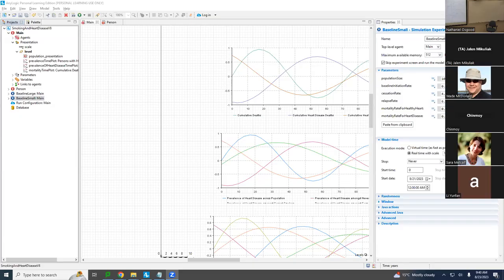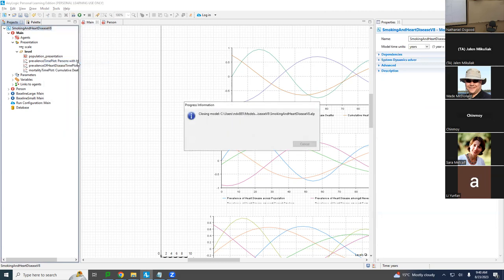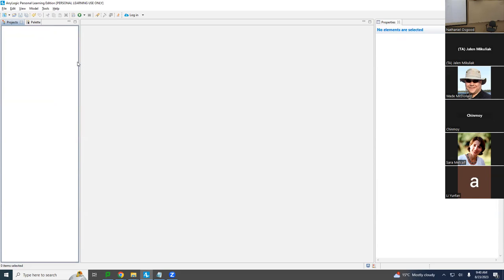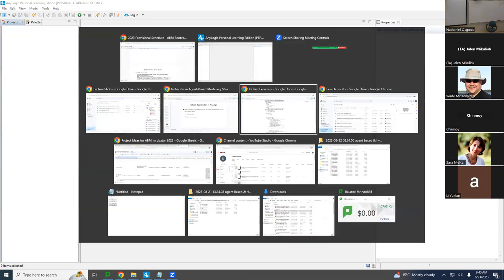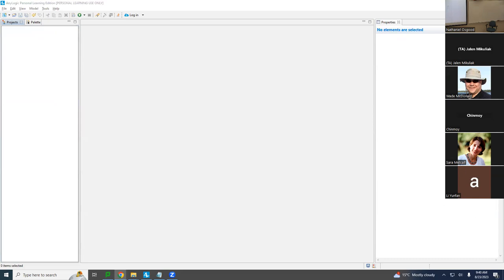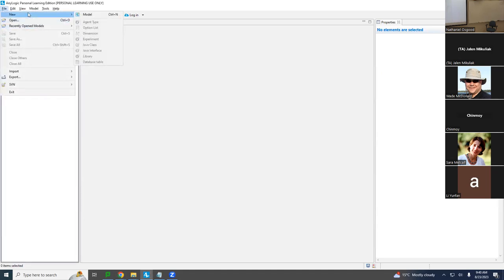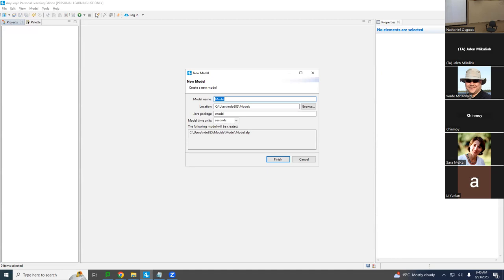We're going to close the smoking heart disease model and start with a blank slate. We'll build a simple model of network-based spread of a pathogen — or you could think of it as spread of ideas or innovation. We'll do File > New Model and call this the SIRS Network Model Version 1, with model time units set to days.